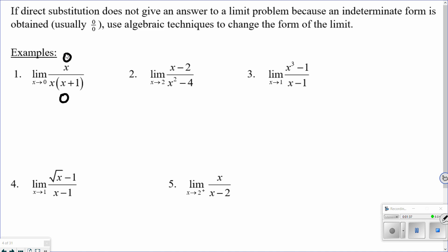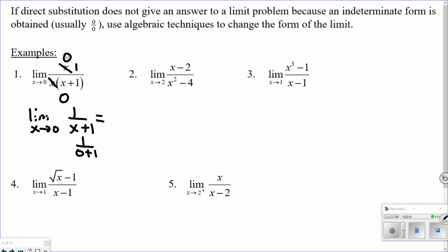In example one, I have an x on top and on the bottom — those x's reduce, leaving one on top. So I'm left with the limit as x approaches zero of one over x plus one. Now I try direct substitution again: plugging zero in gives one over one, so the limit equals one. Using algebra to change the form — in this case, just reducing — we were able to get a solution.